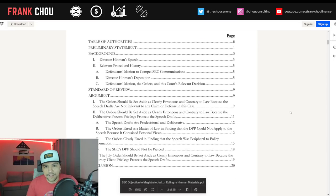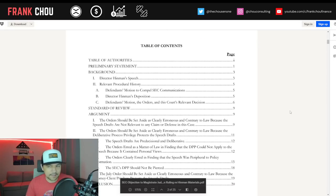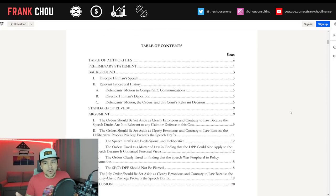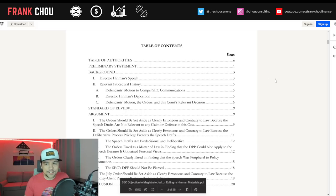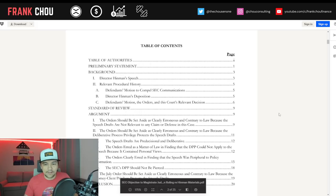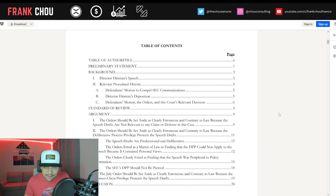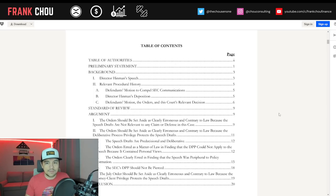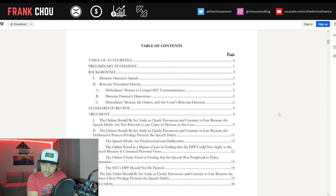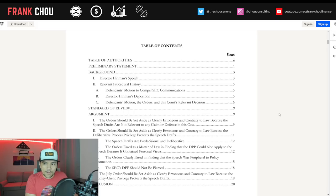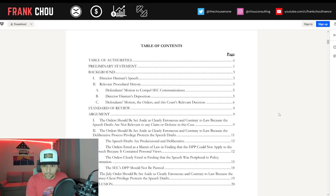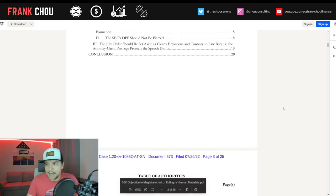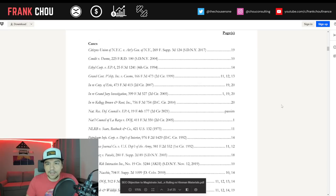Here is the table of contents. There's a ton here. We'll look through the first nine pages, everything leading up to the arguments. In the second video, we'll go through the arguments in more detail. This first video will hit their preliminary statement, the background, and the legal standard of review.